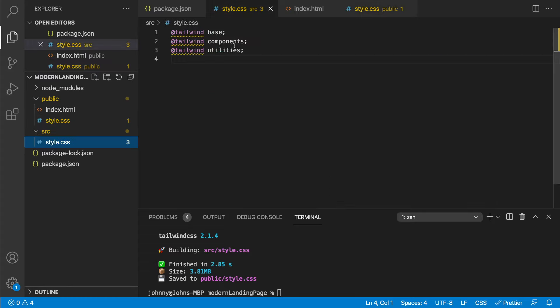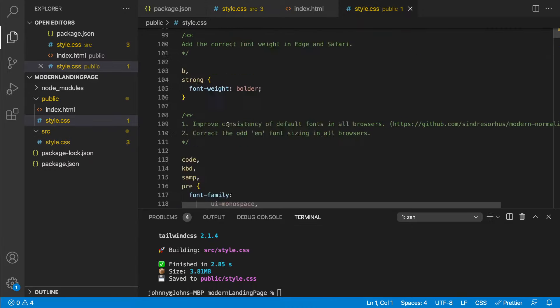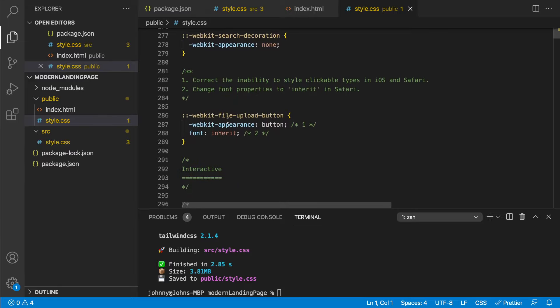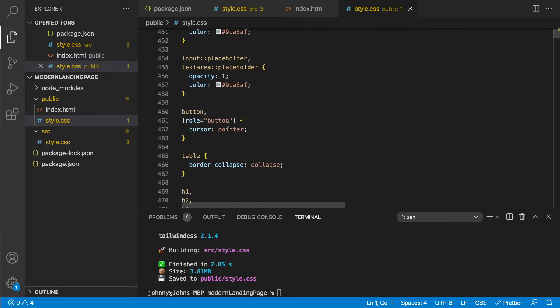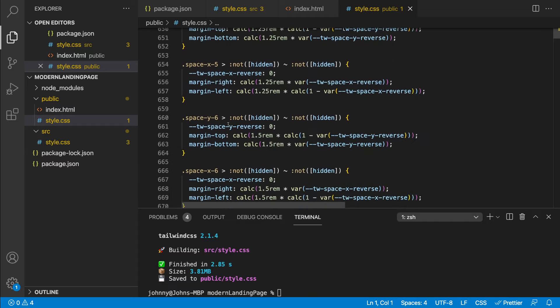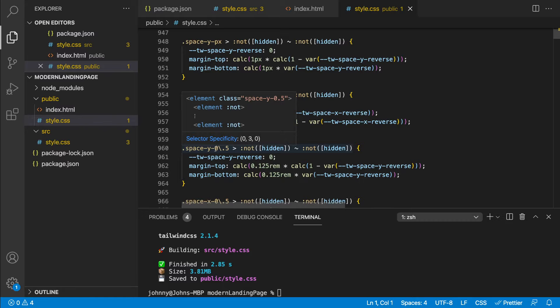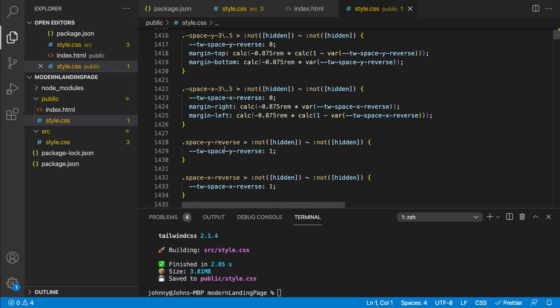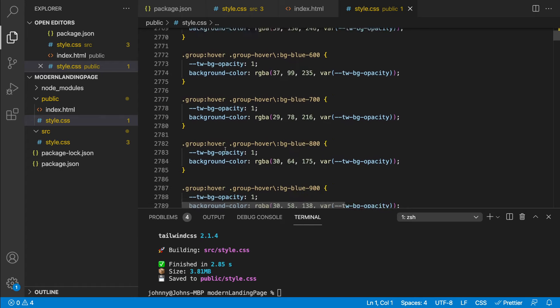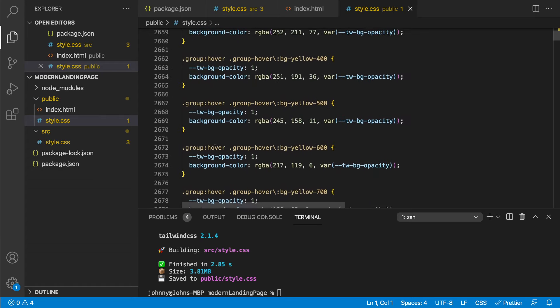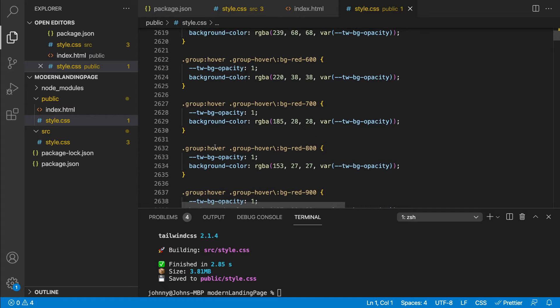We have a simple reset at the base, and if we scroll down, we start to see all the styling and utility classes that were imported. We have things like 'space-y' values, background classes, and a whole lot more. So what we did with that build command is we got all the base styling for all the utility classes from Tailwind so that we can use them inside our markup.